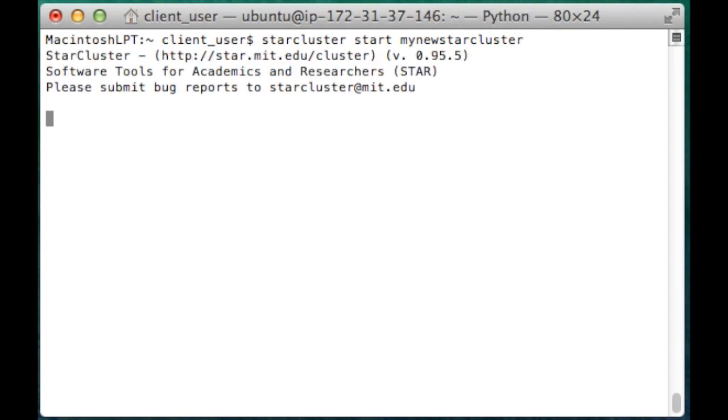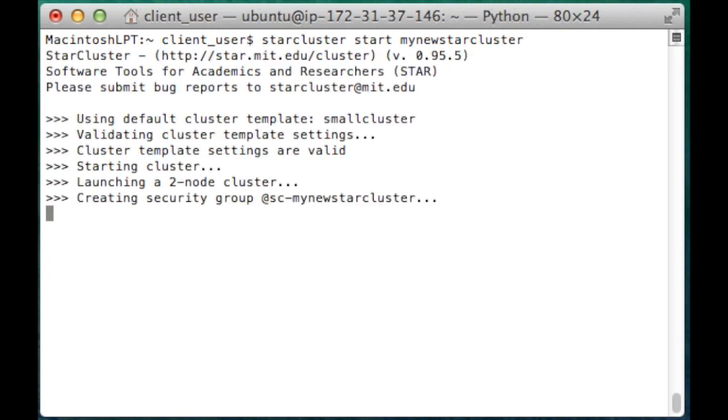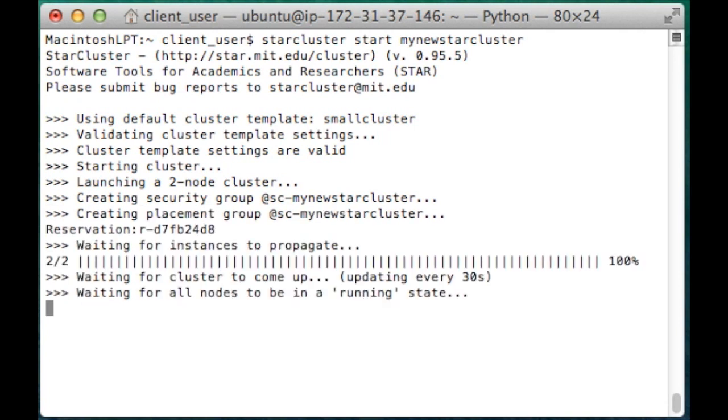At this point, I'm going to use StarCluster to verify that the box we just created works. I'll go through how to install and set up StarCluster in another video. Here, I just want to concentrate on creating a StarCluster node that's compatible with StarCluster.